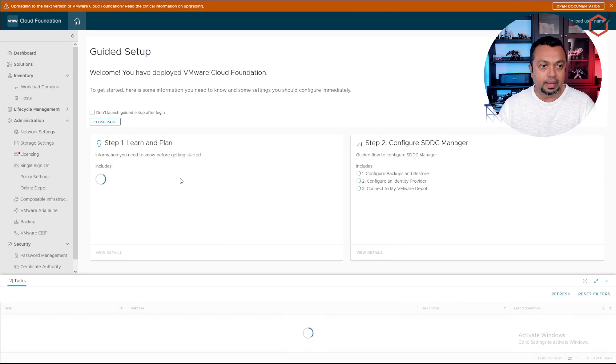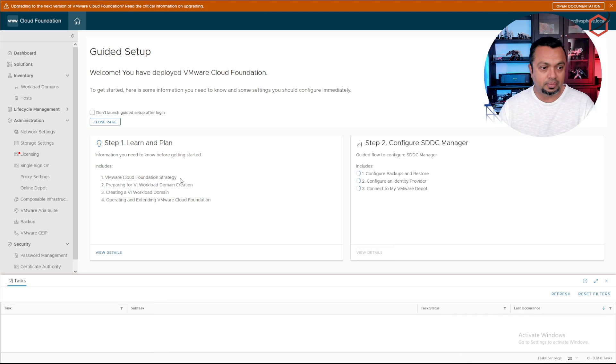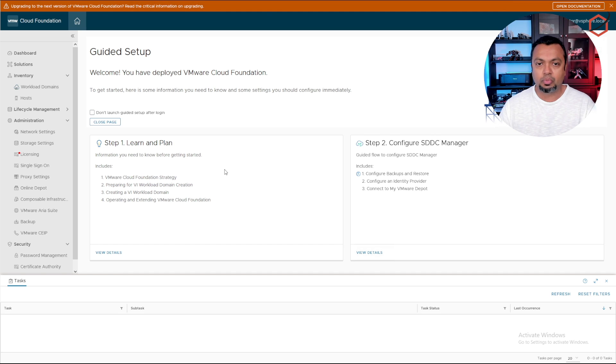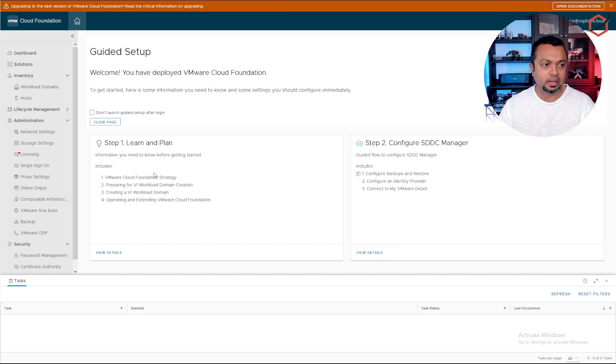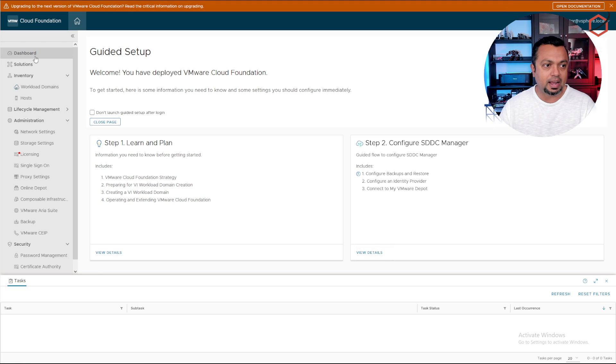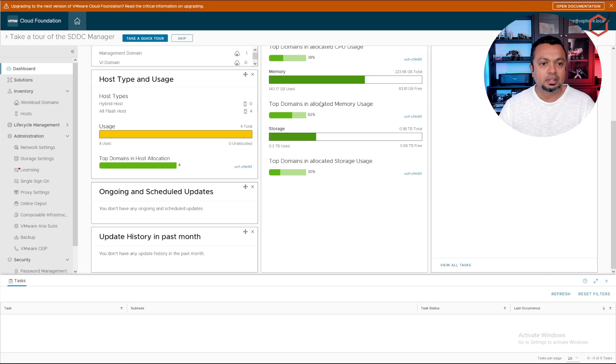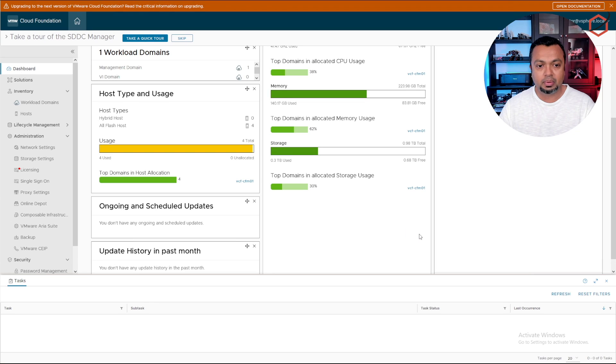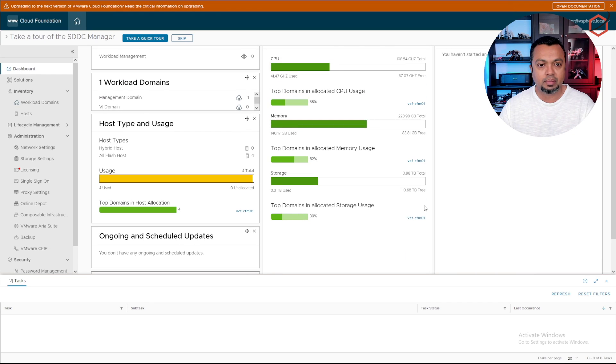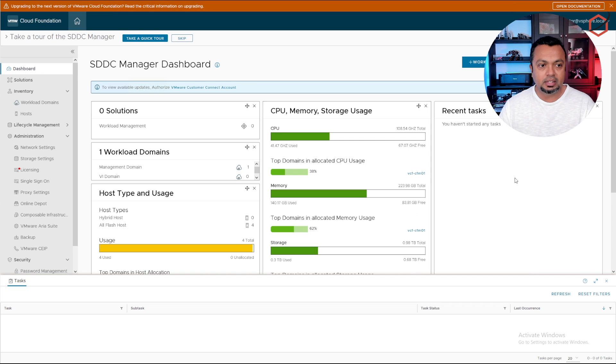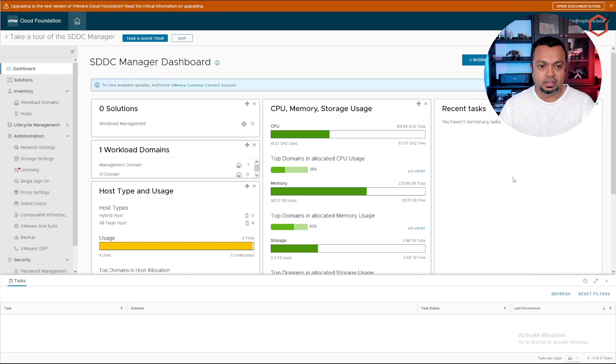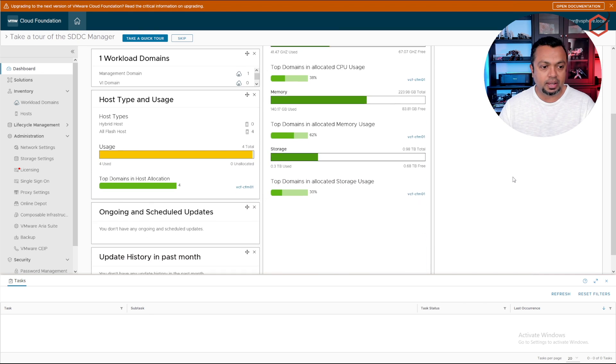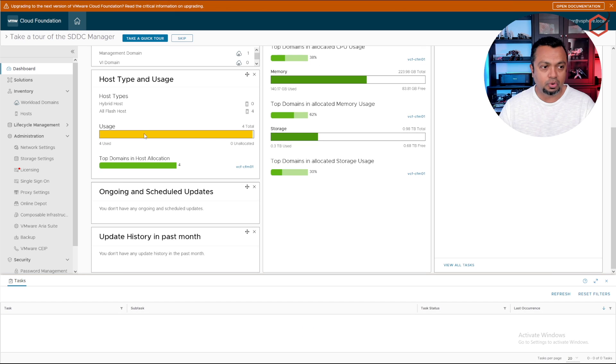It's redirecting me back to the SDDC manager. From here I can take next steps to do kind of day two operations like deployment of workload domains. Because if I go to the dashboard now, let's see what is running. Let's click on apply here for the customer program.